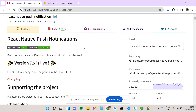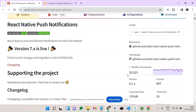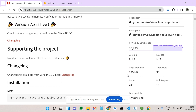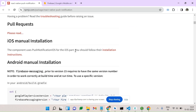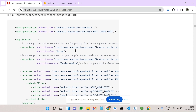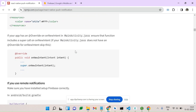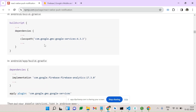First of all, go to the React Native push notification NPM page. We can see around 35,000 weekly downloads and a size of around 279 KB, so it's a good package. You guys should try to install React Native push notification into your React Native project. They have given a lot of things like permissions, background color, and scripts.